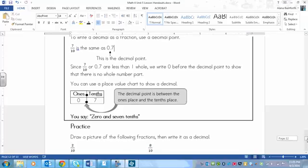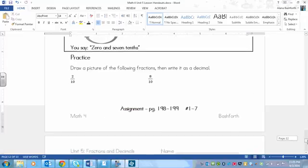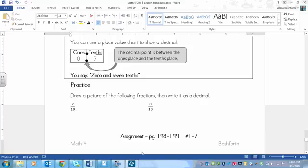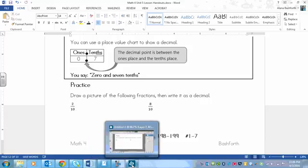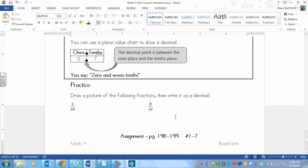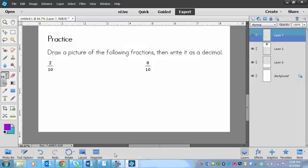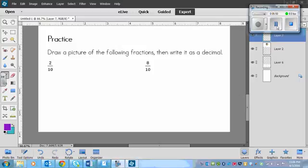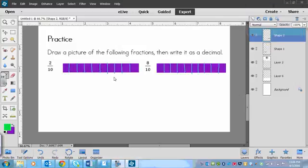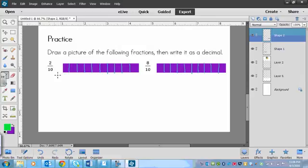So we've got practice here. You could use just a strip of ten squares and color in the appropriate amount for the picture. But what you need to do is draw a picture of each fraction and then write that fraction as a decimal. That's one thing that you'll be doing in your assignment. So we're going to practice that together. Please pause the video now and then play again when you are finished the two questions.